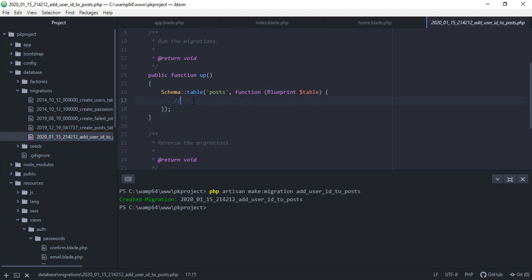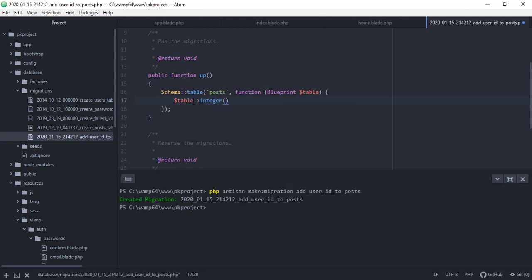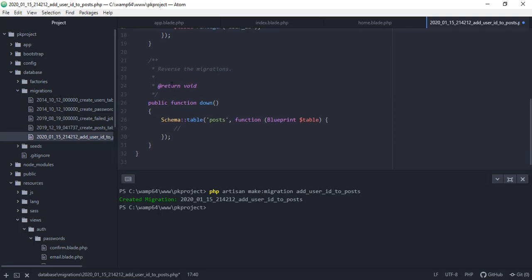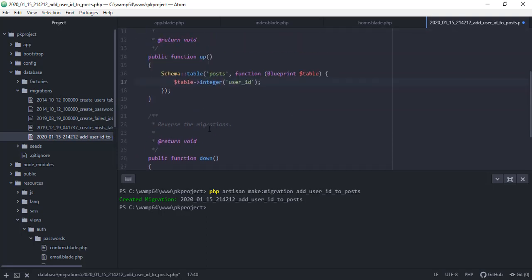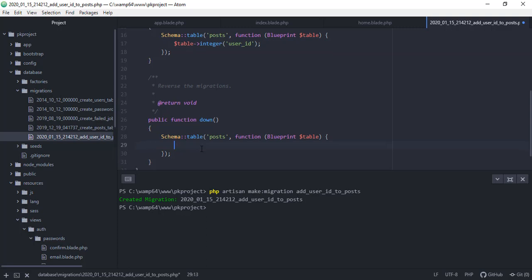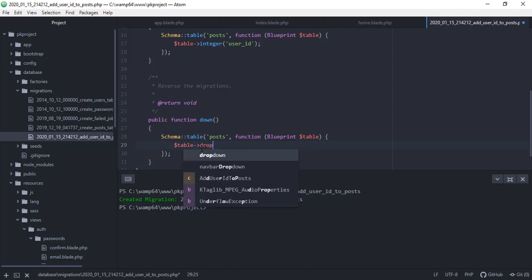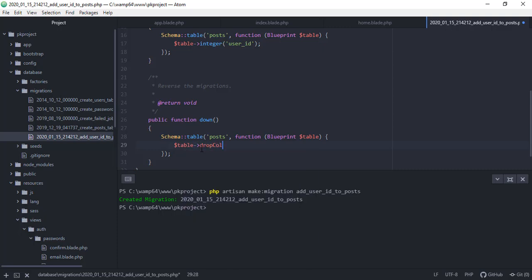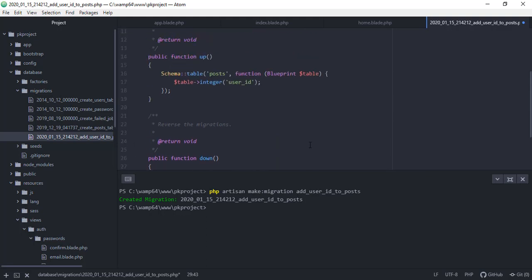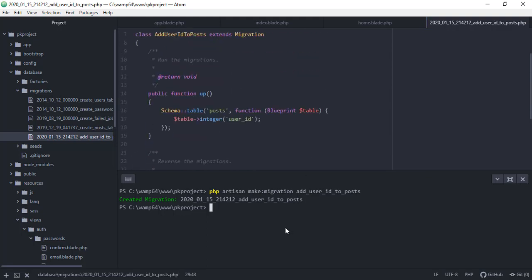So if you try to run our migration right now, nothing will happen because we don't have any logic inside the up and the down function. So in order for us to add the ID to the user table in our database, we need to have some logic here and also run the migration. So inside here, we need to say table and then integer, because the value of the user ID is of integer type. So user underscore ID and then semicolon. And of course, whenever we want to roll back the changes that we made in our migrations, we can just say table and then drop column, and then specifying the column user_id.